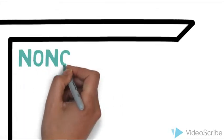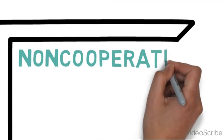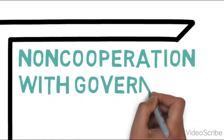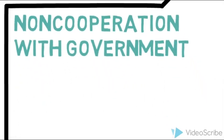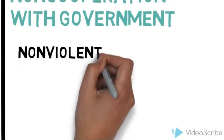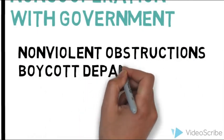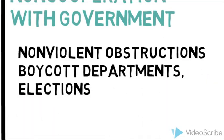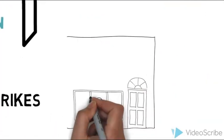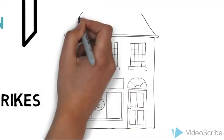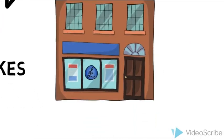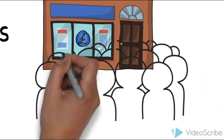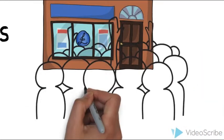And finally, we have non-cooperation with the government. This consists of non-violent obstructions, such as boycotting departments and elections. These methods are mostly coercive and disruptive, causing a violent counter-response from the oppressor.